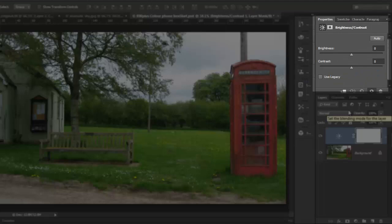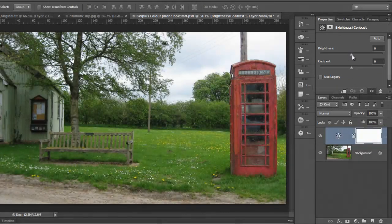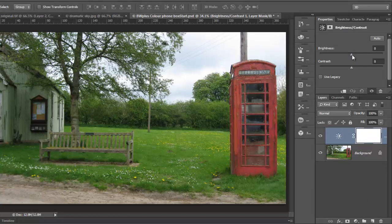In the adjustments panel on CS5, or the properties panel as it's called on CS6, drag the sliders to adjust the brightness and contrast.